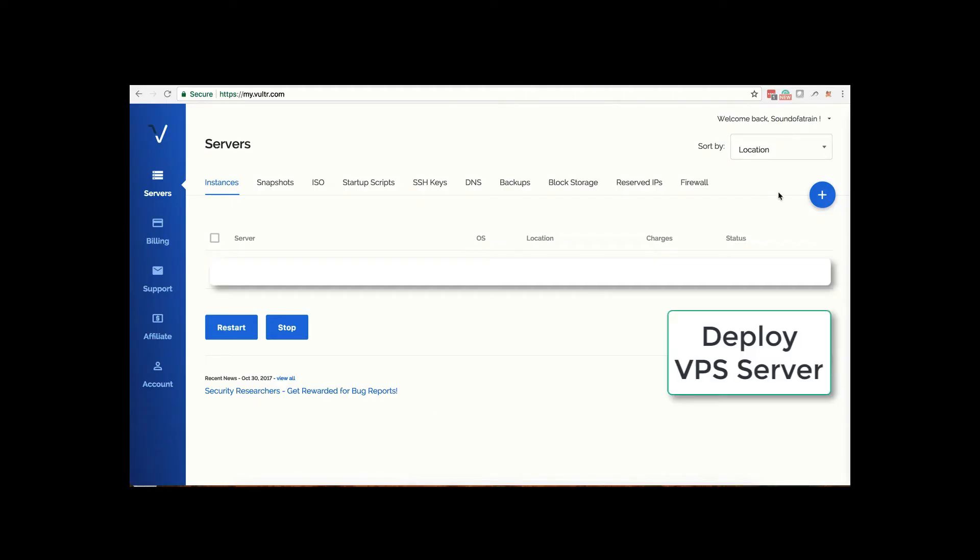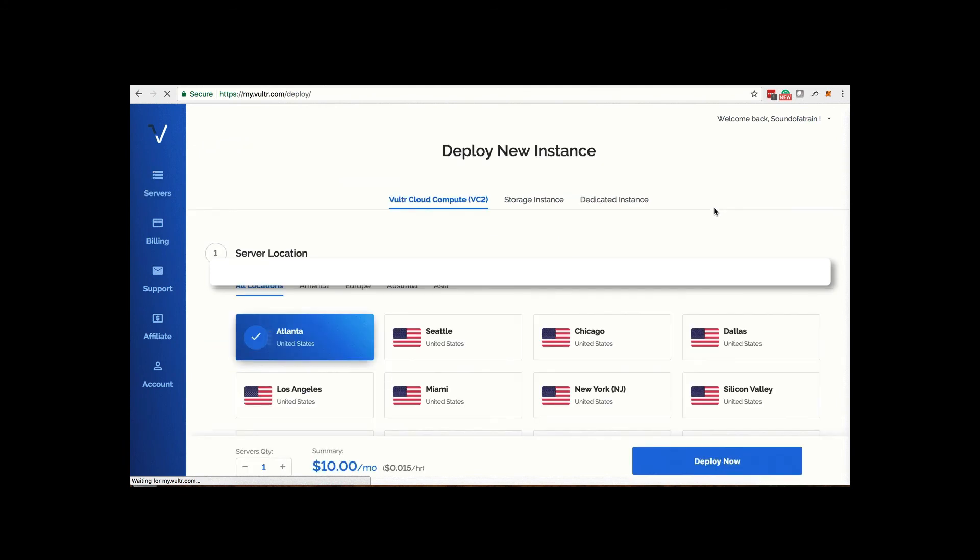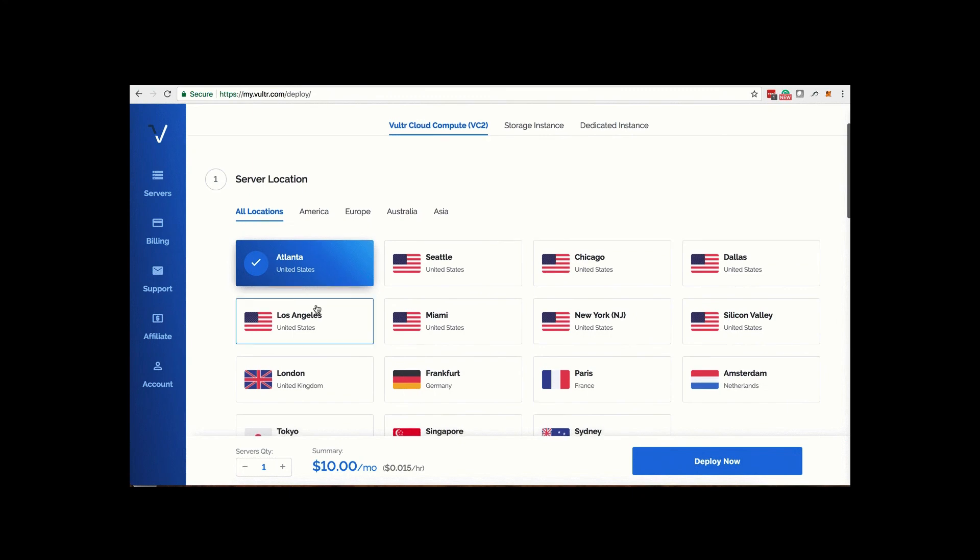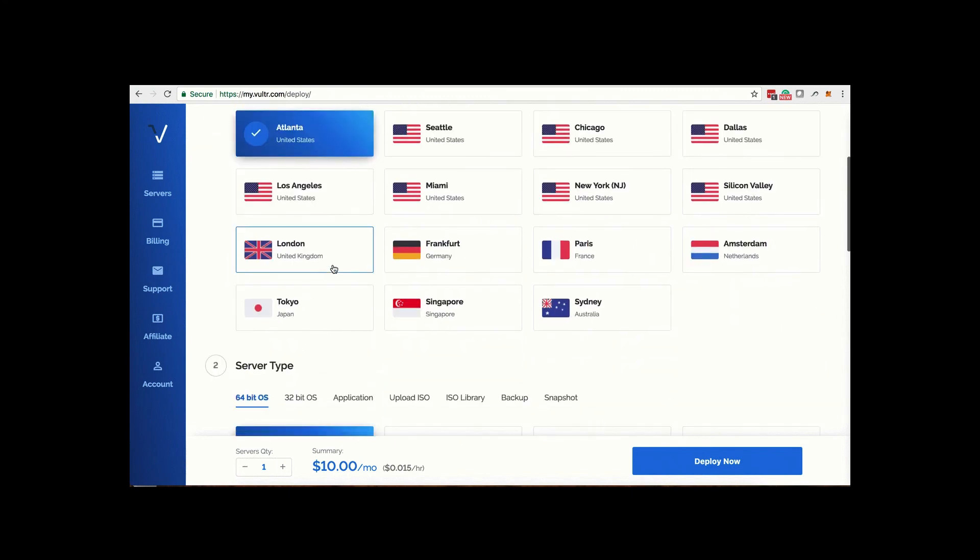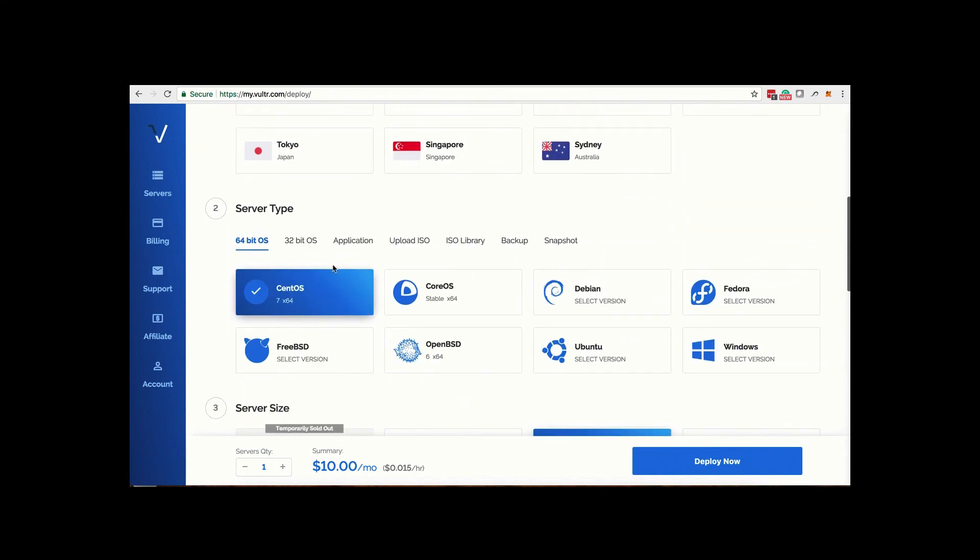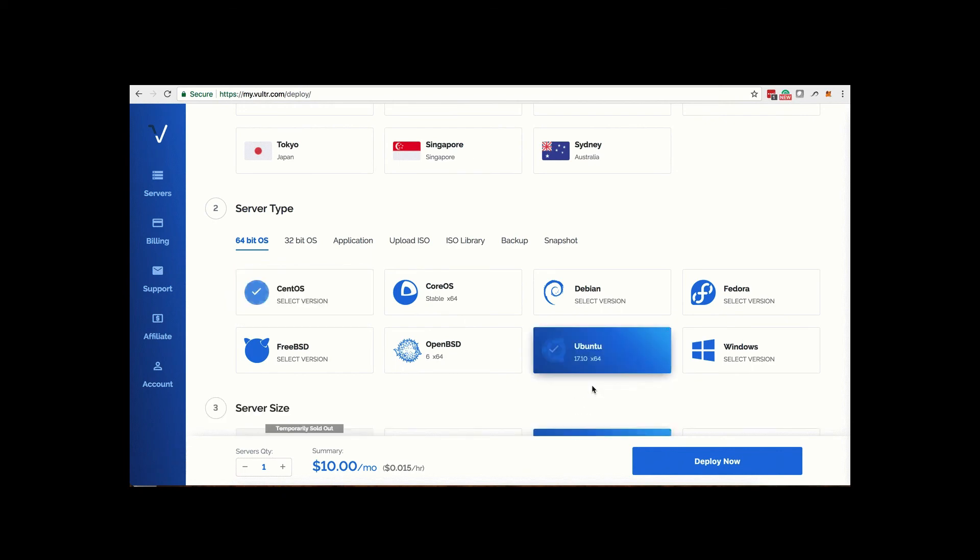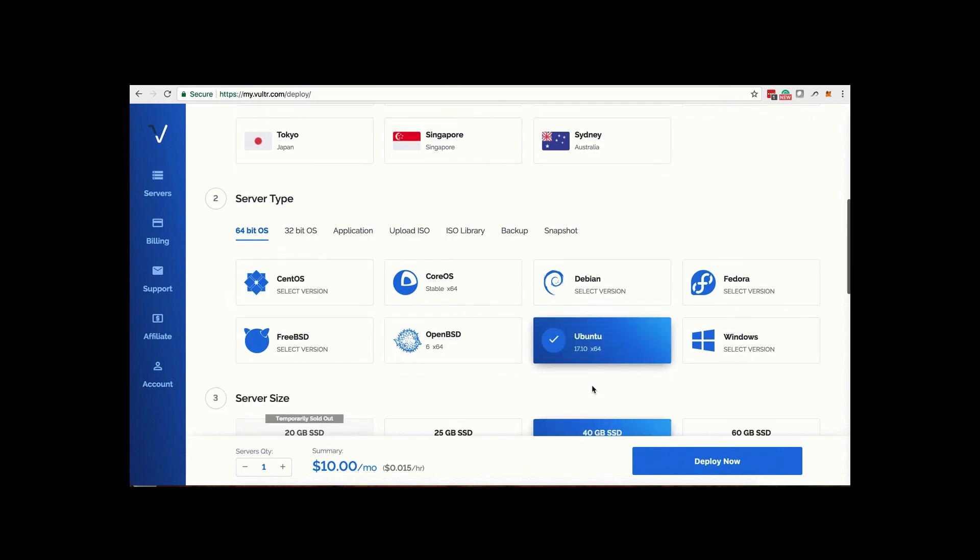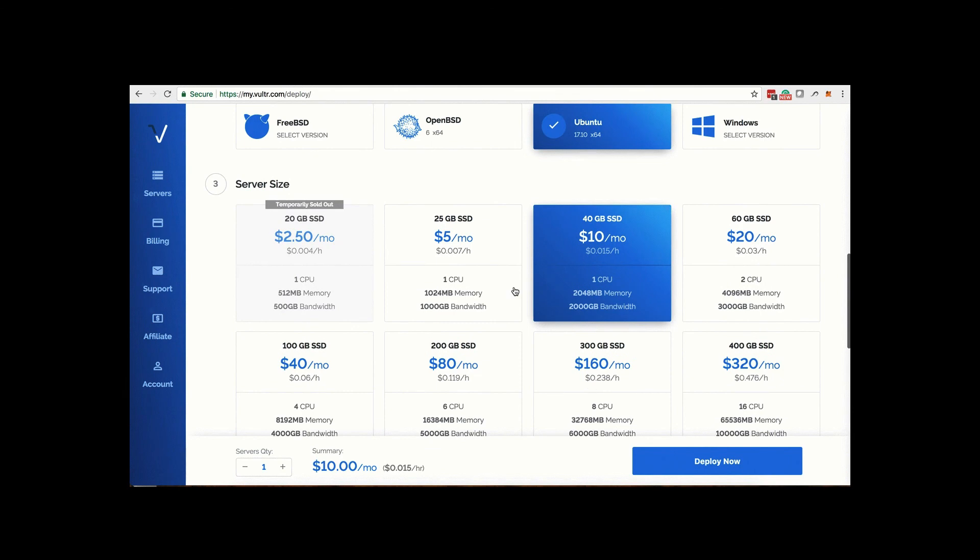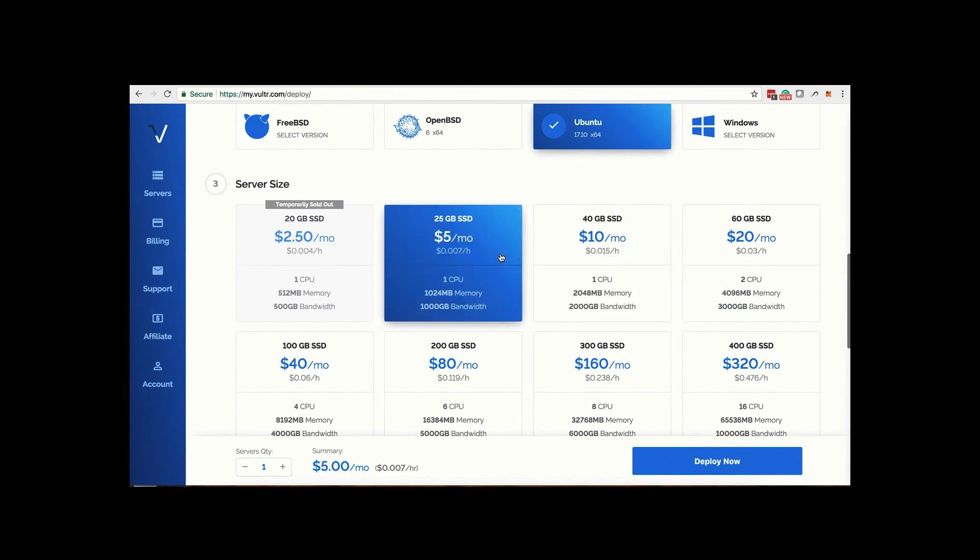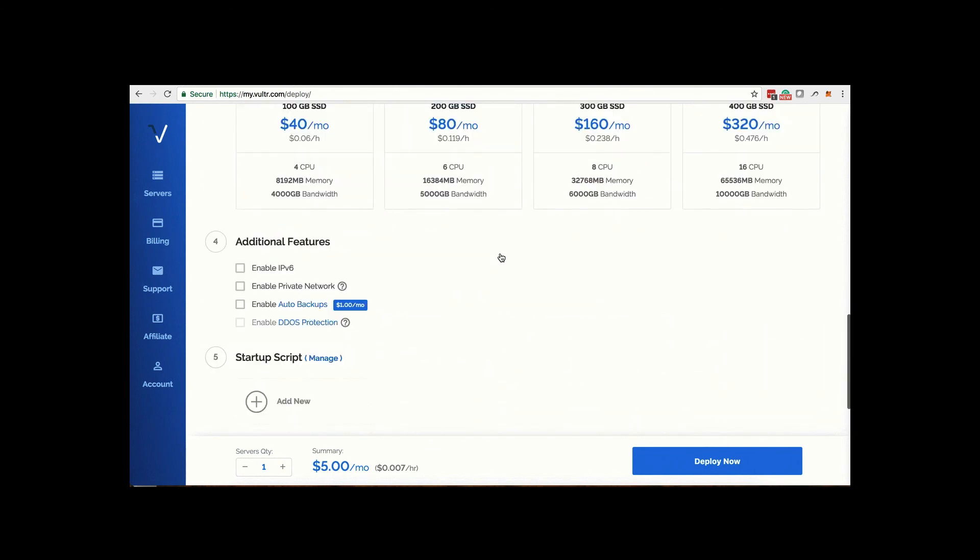Once you have completed the signup formalities, go to the servers tab and click the big plus button to deploy a new server. You have the option of choosing a geography or a location for the server. For server type, choose a 64-bit operating system and then choose Ubuntu version 17.10. For your first server, go ahead and choose the $5 a month option.